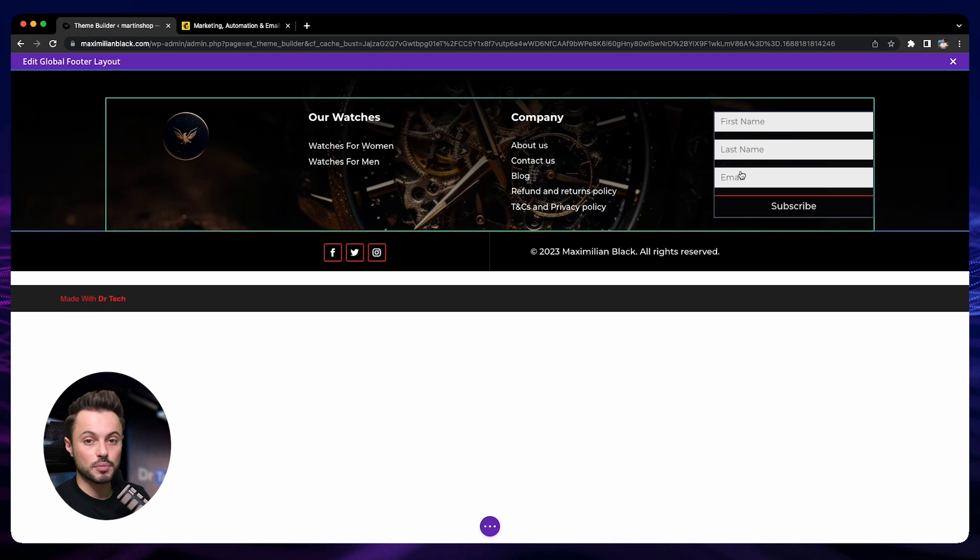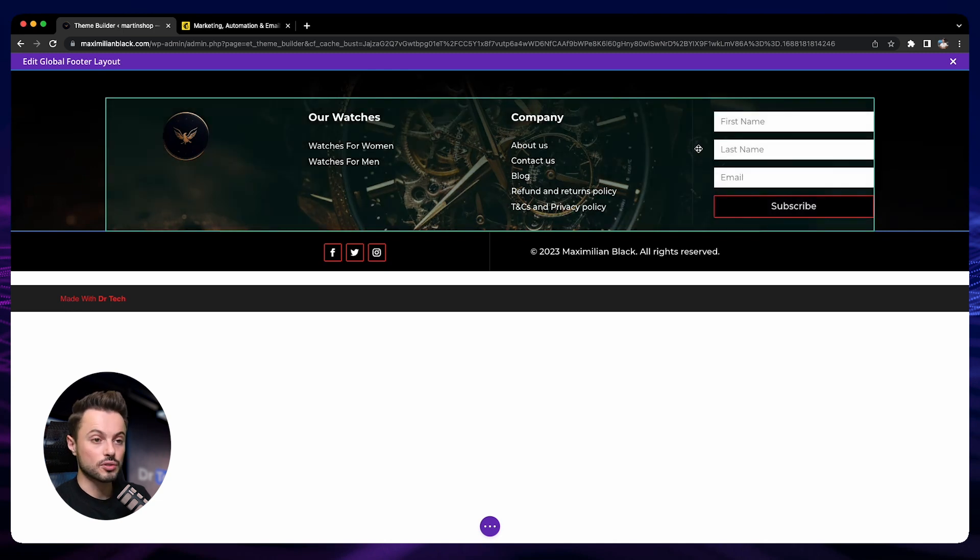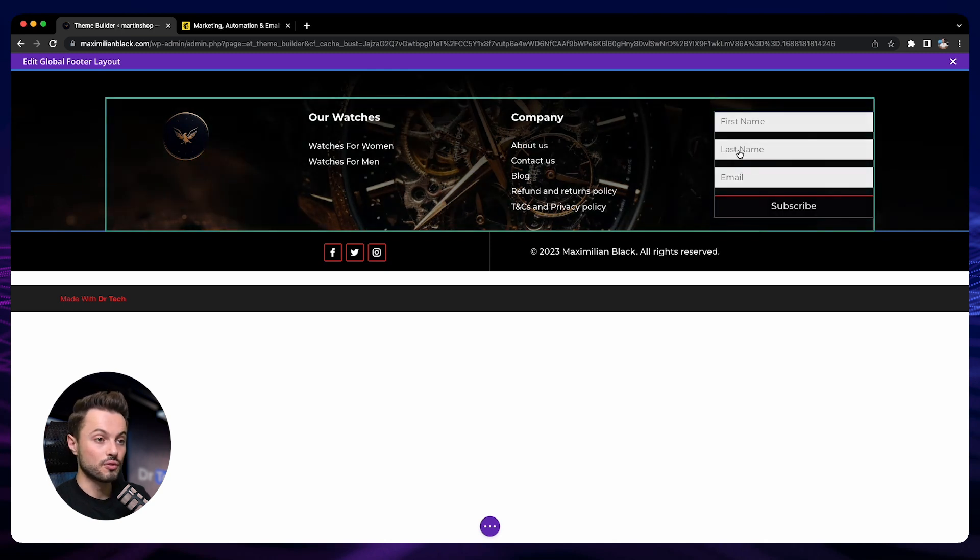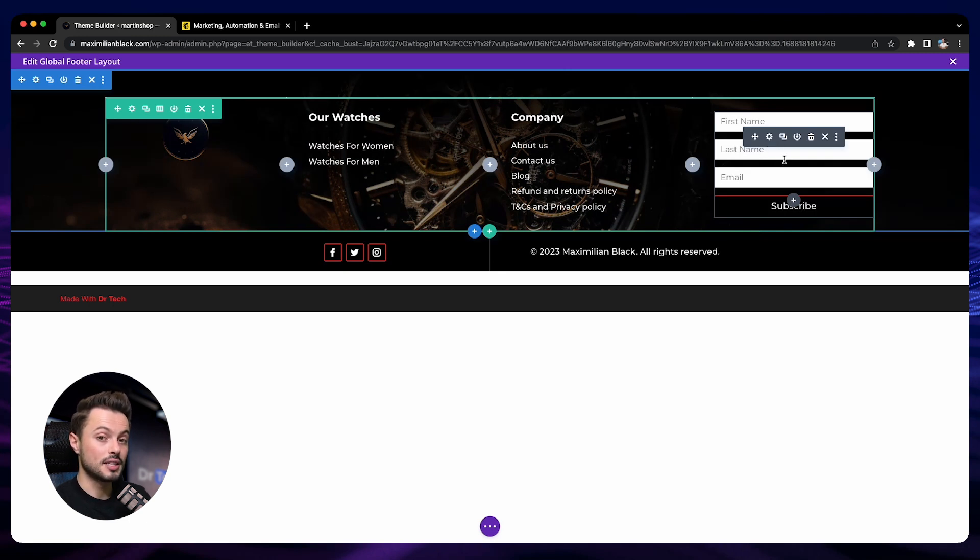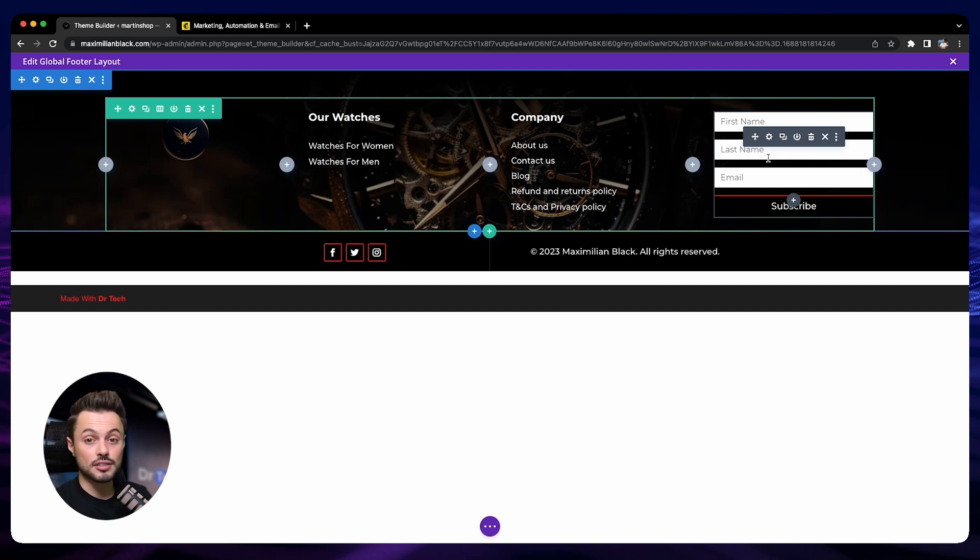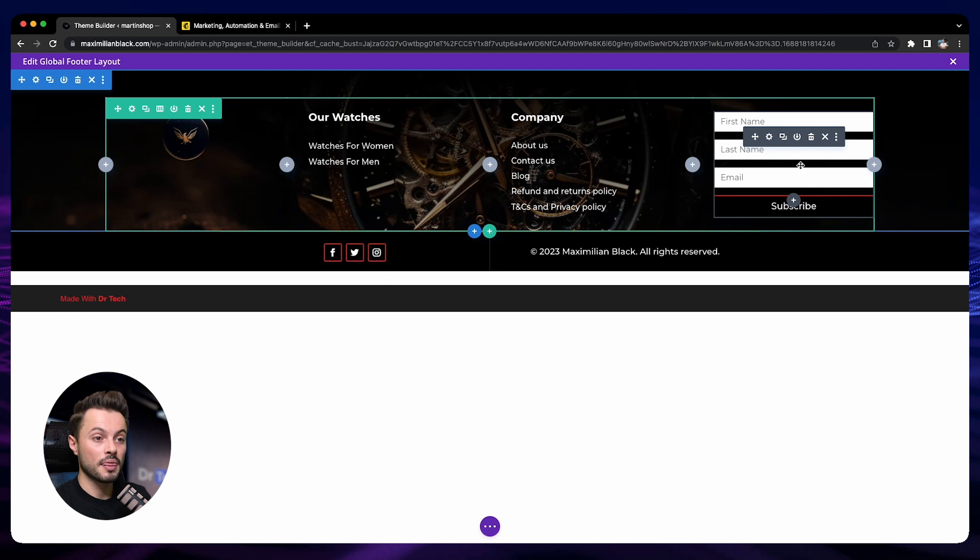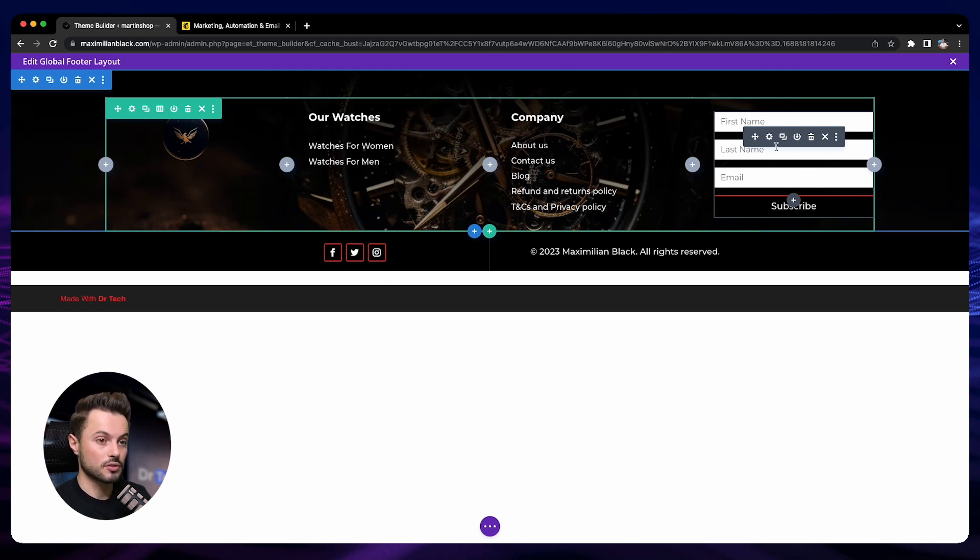For me, I chose to put it into the footer like this. Then we just need to connect this module to an email software because we will need to gather these emails and stock them. Dr Tech is not an email service, it's just to build your online store. To do the newsletter, we need an email service.